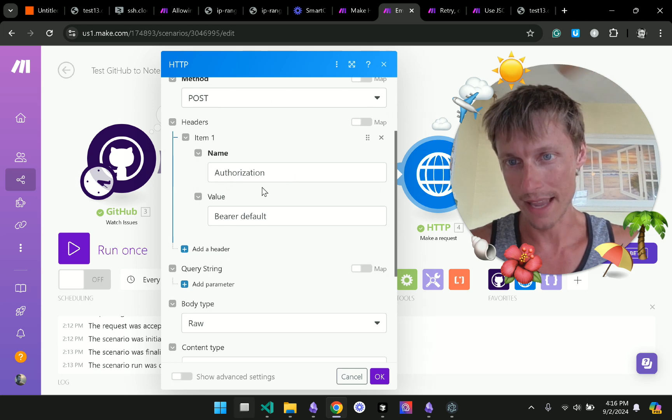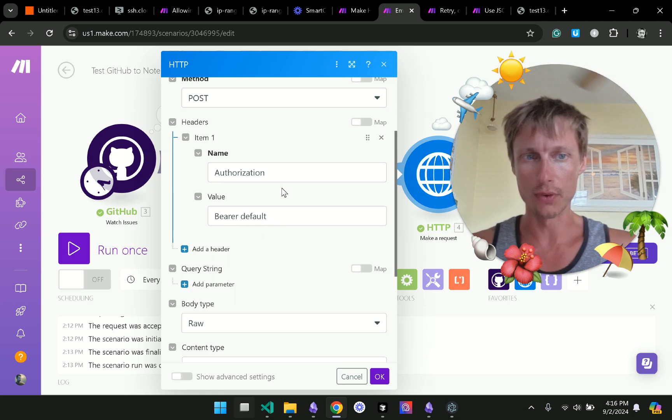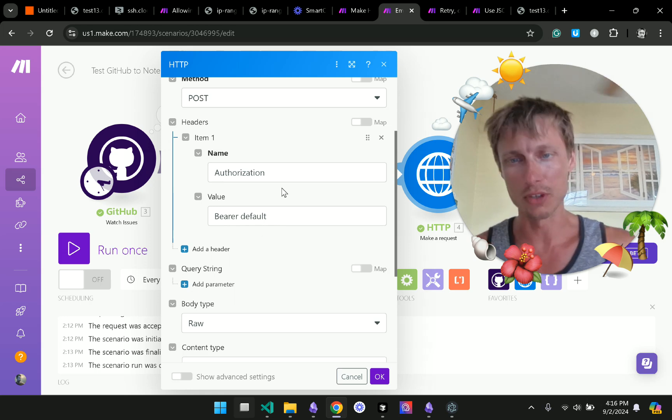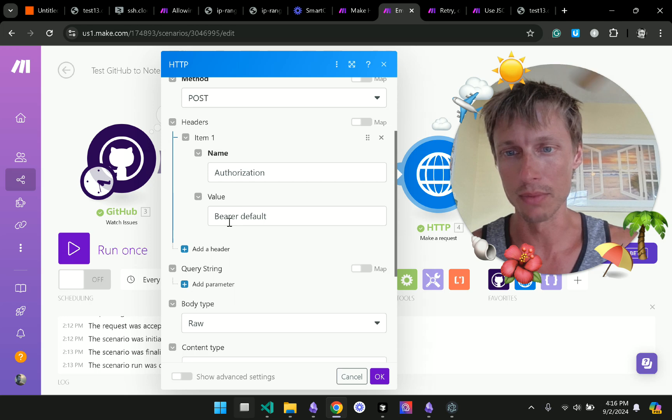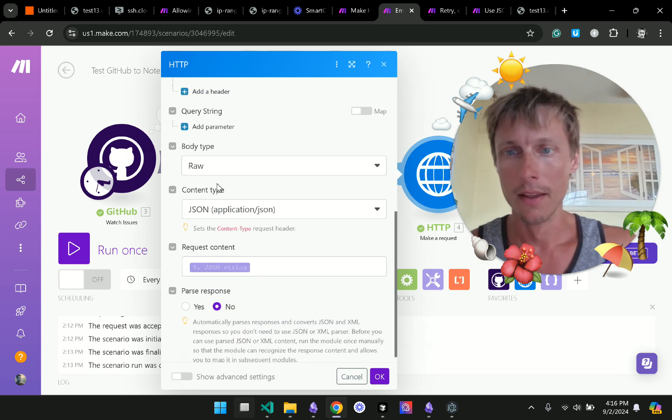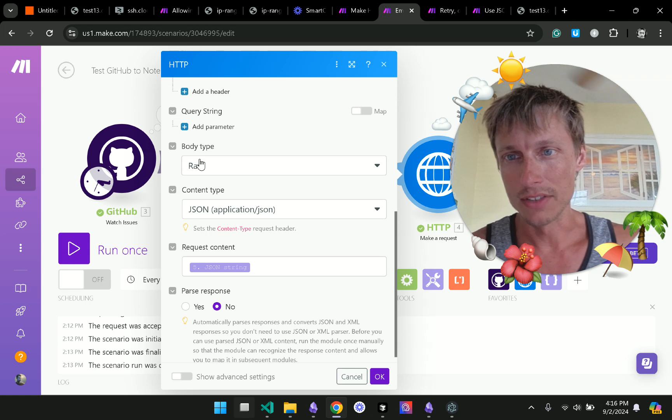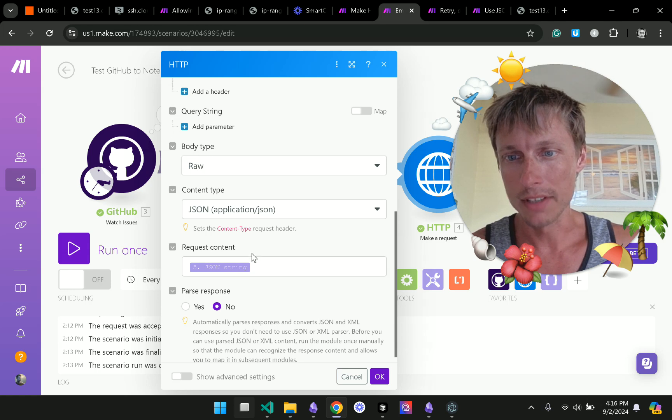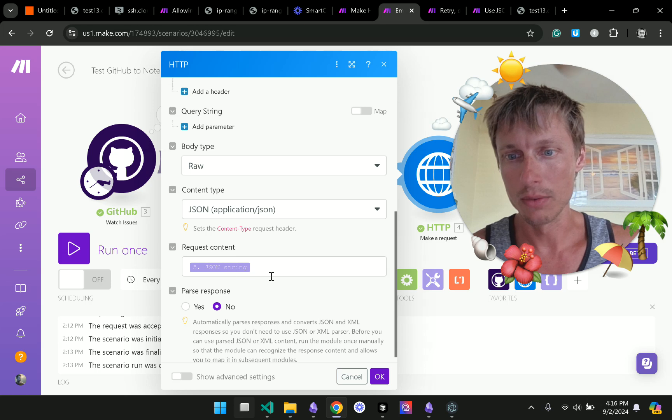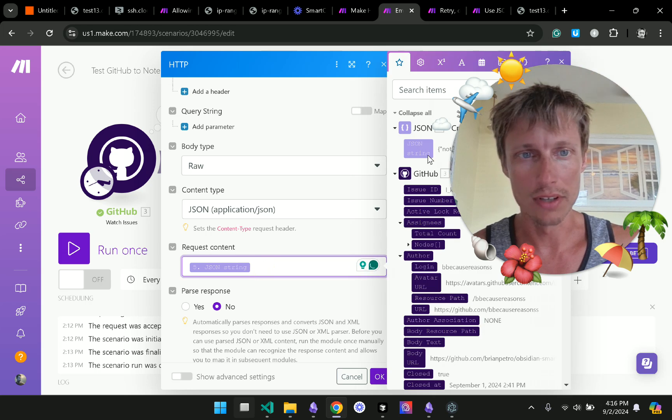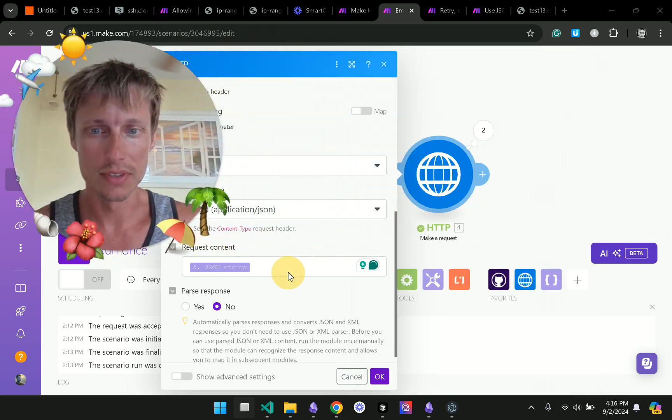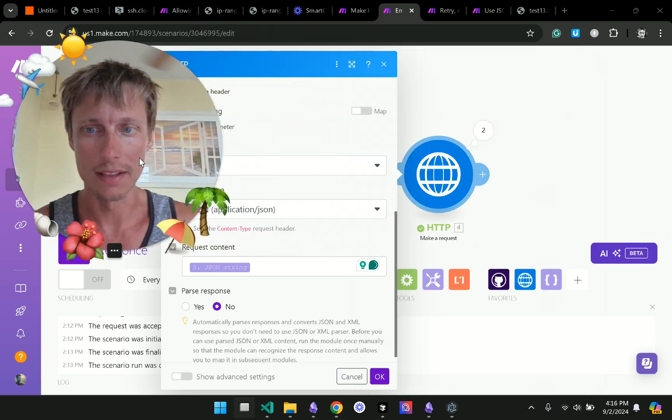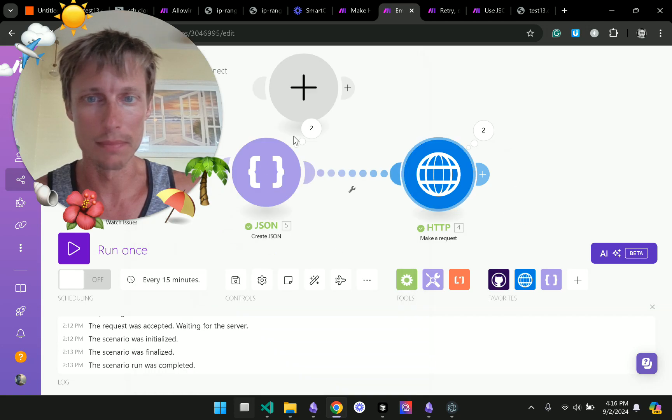We had to add authorization bearer default. If you've created a custom GPT with Smart Connect you'll be familiar with adding this bearer default API key. And then down here we had to select the raw body type and add JSON with that JSON string which was sourced from that last JSON building component.